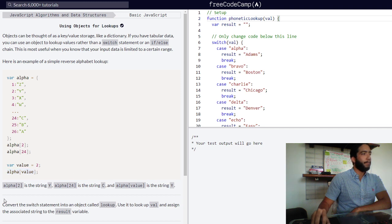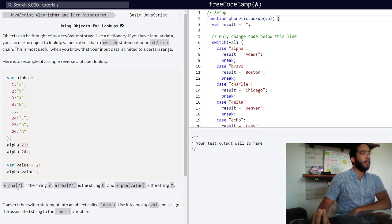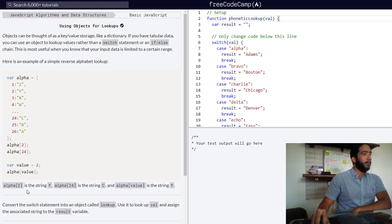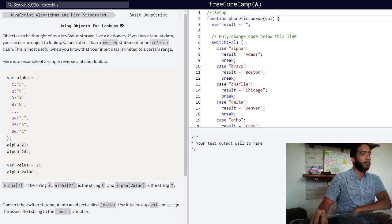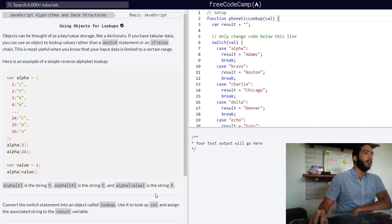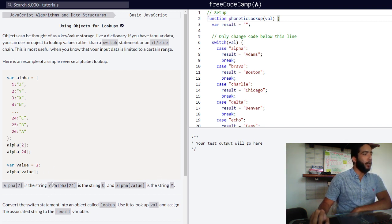Below they are stating the same things I just presented: alpha two is the string y, alpha 24 is a string c, and alpha bracket notation value is the string y.